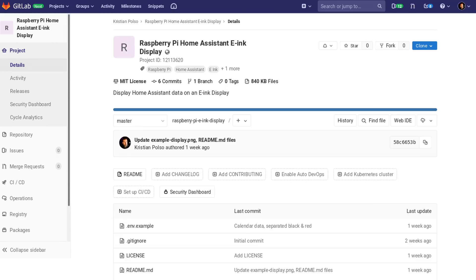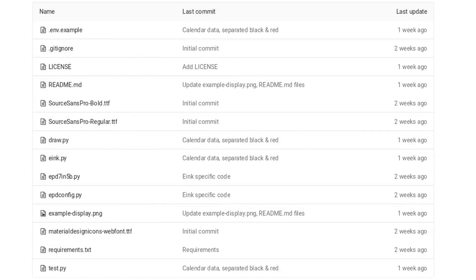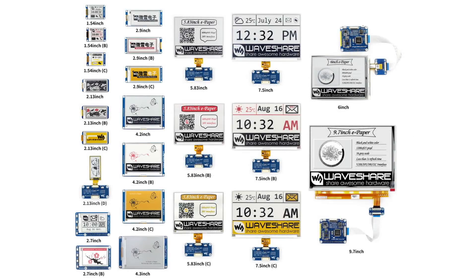Let's take a look at the software. The full source code is available on GitLab — link is in the description. The scripts use Python 3, which should be already installed on Raspbian and other common Linux operating systems on Raspberry Pi. Do note that WaveShare offers several versions of e-ink displays.